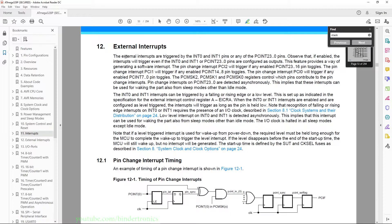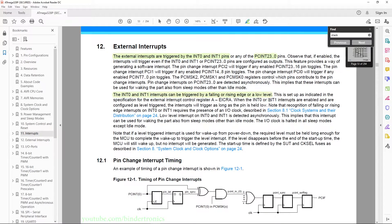The external interrupts are triggered by INT0 and INT1 pins, or any of the PCINT23 to 0 pins — those are interrupt-on-change pins, but we are only going to use the external interrupt pins. INT0 and INT1 can be triggered by a rising or falling edge on the pin level. For us we are going to set it up as a falling edge since we want to trigger every time we press to ground. If we used a rising edge with a pull-up resistor it would trigger when we release the button, but for this one we trigger when we press down.